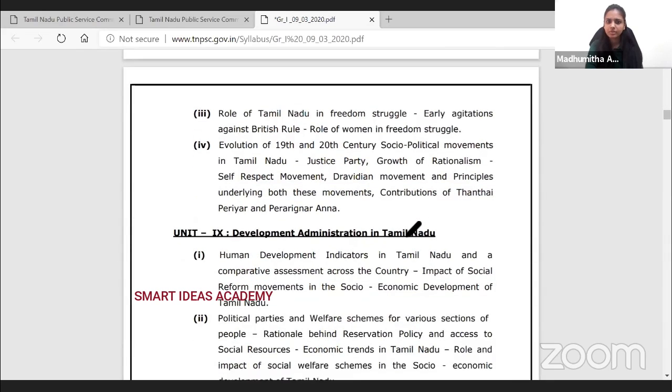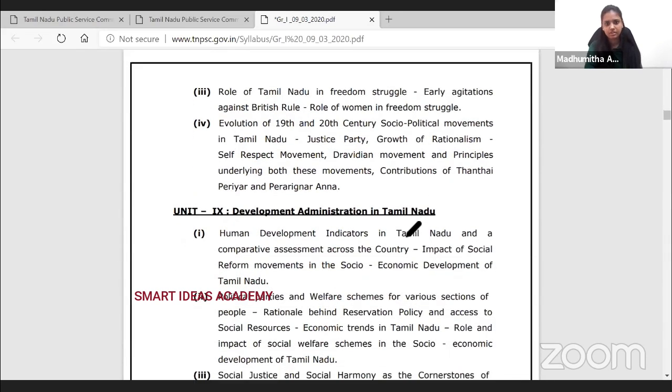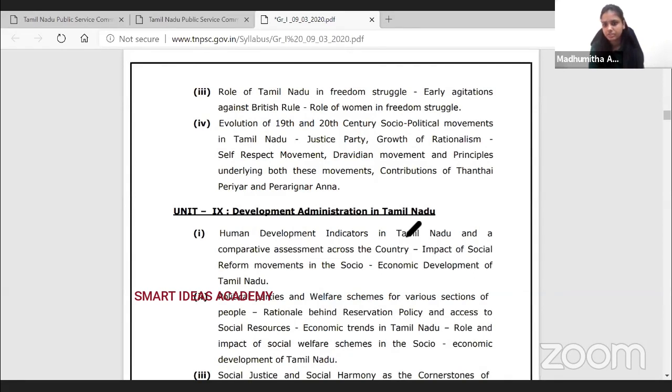The role of Tamil Nadu in the Freedom Struggle is another key topic. We have covered this across the third and fourth books in school — Political Science and History. We have two books: books three and four.